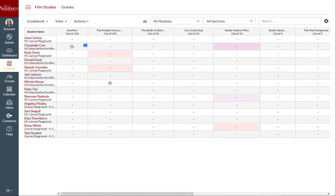Please note that the assignment itself is not hidden from students using this grade posting policy. Students can still view and submit the assignment according to the availability dates.